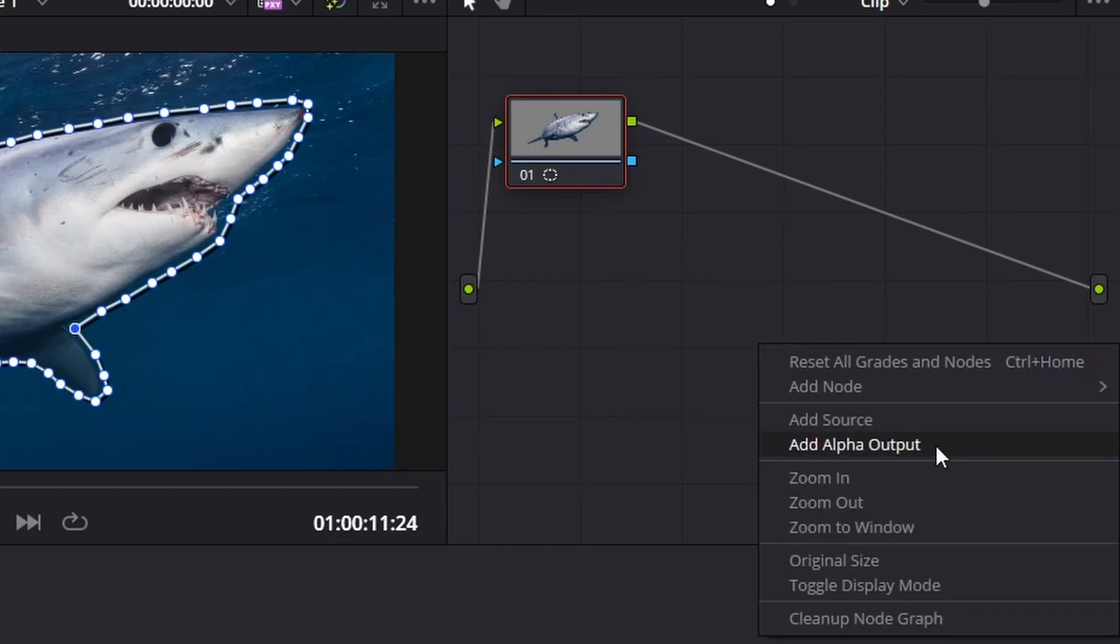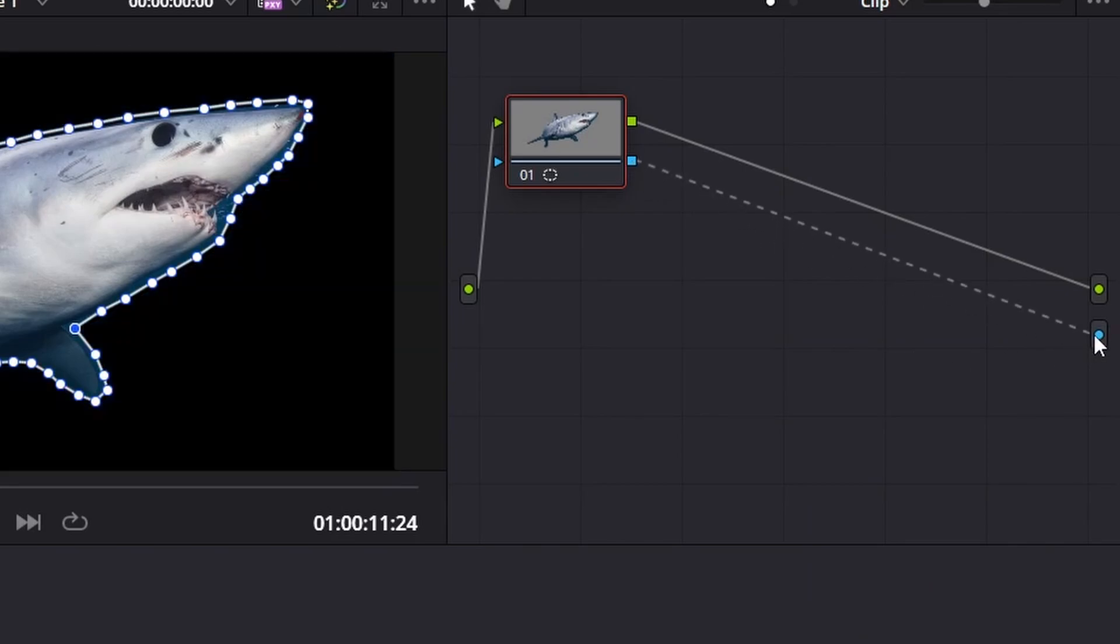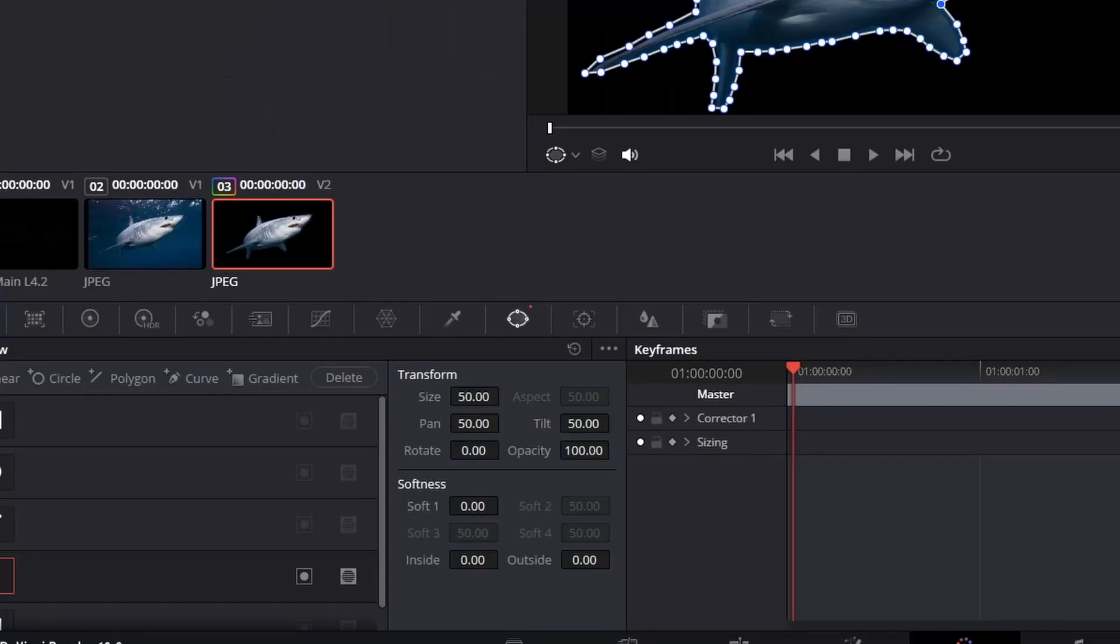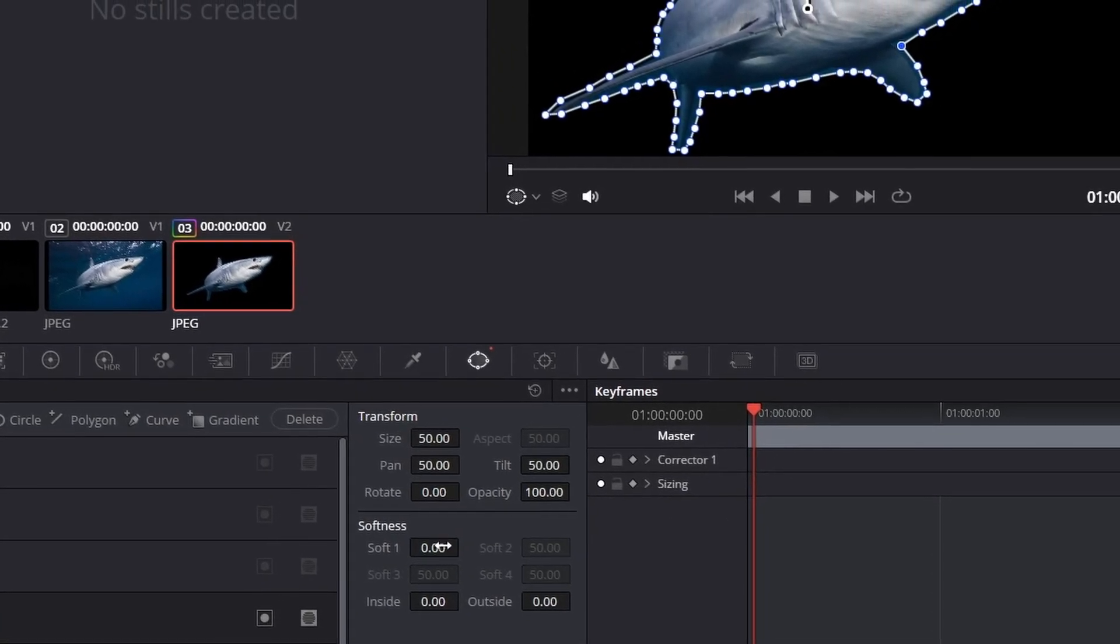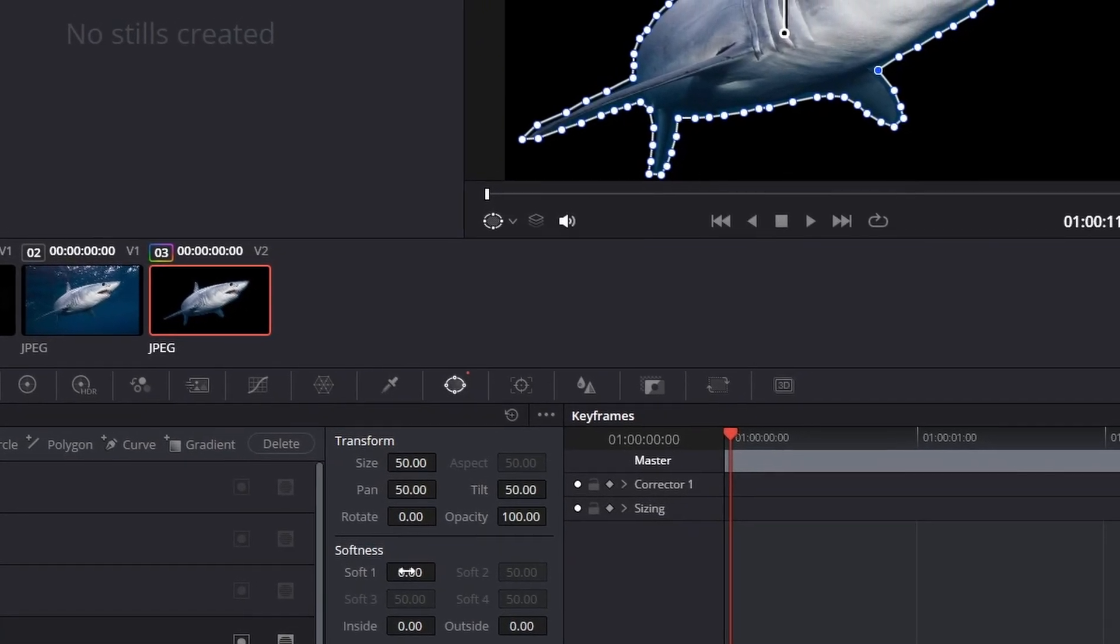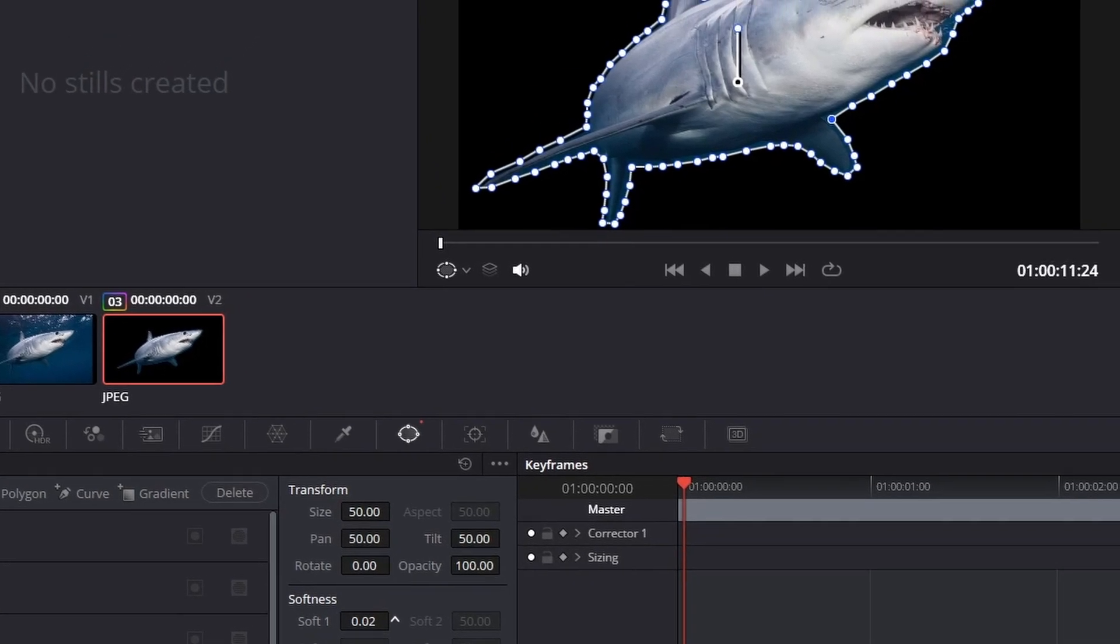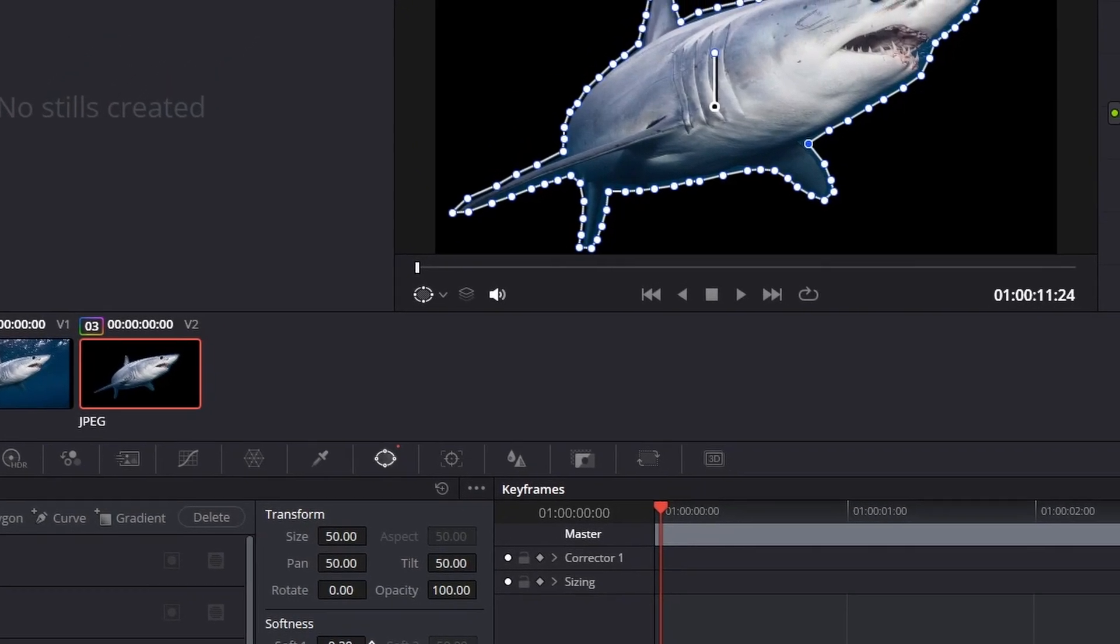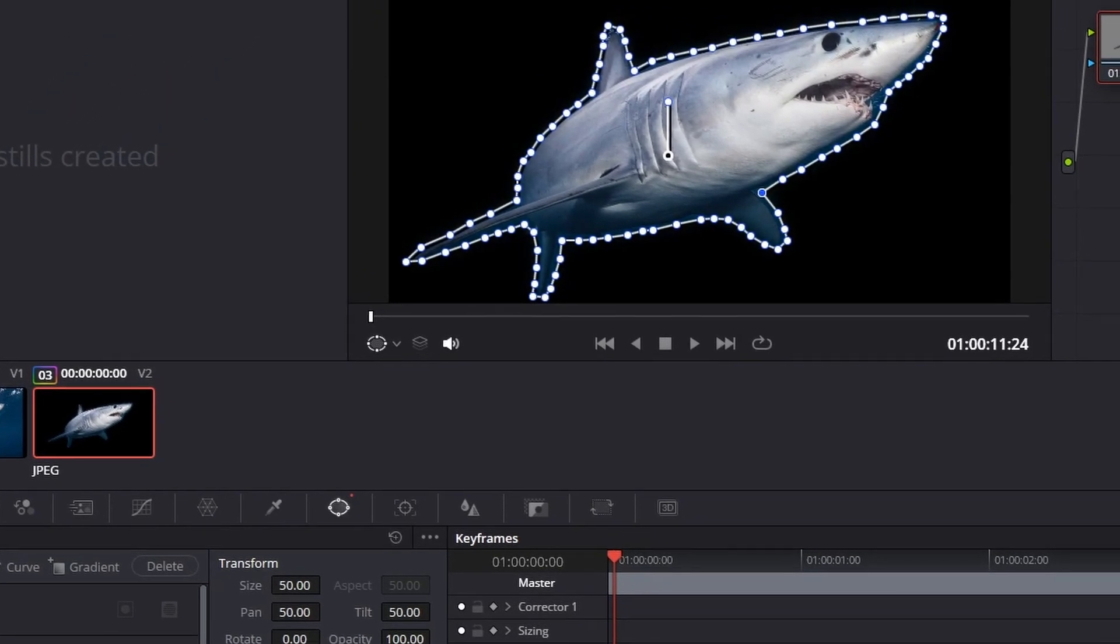We're going to add an alpha output. Then we're going to connect this node to the alpha output and that's what we get. Then we move over to the softness part of our transformation tab and we just increase it a little bit.